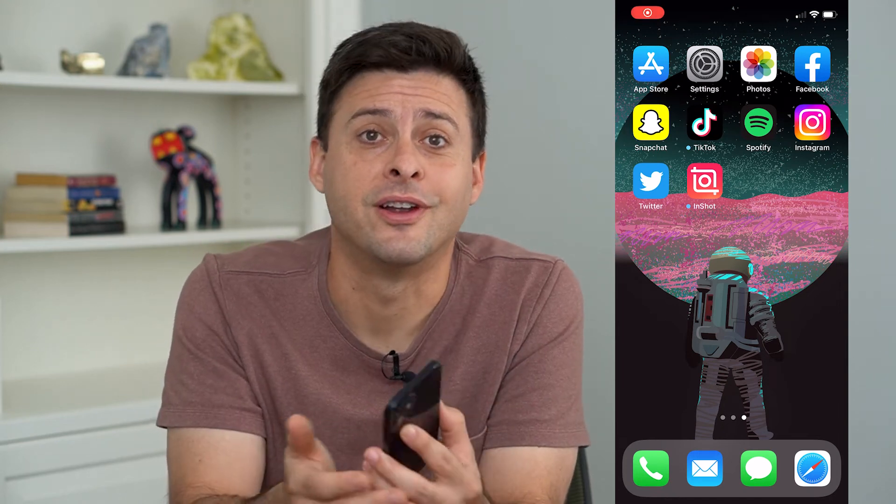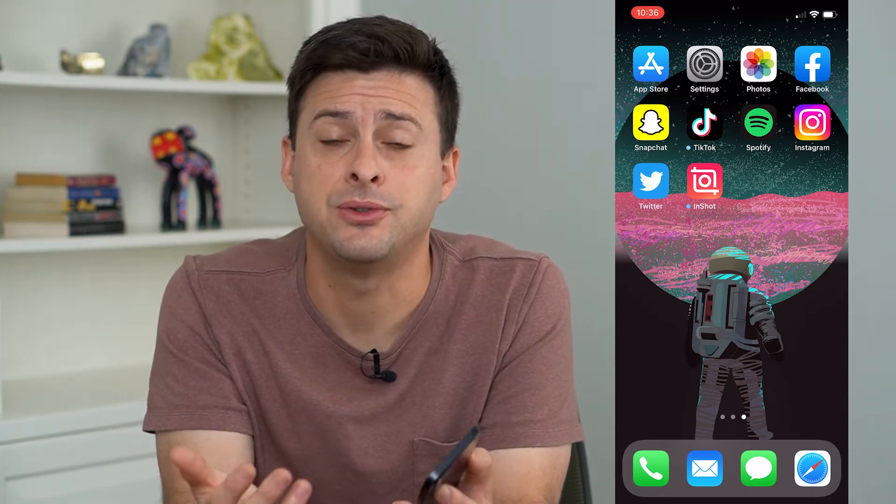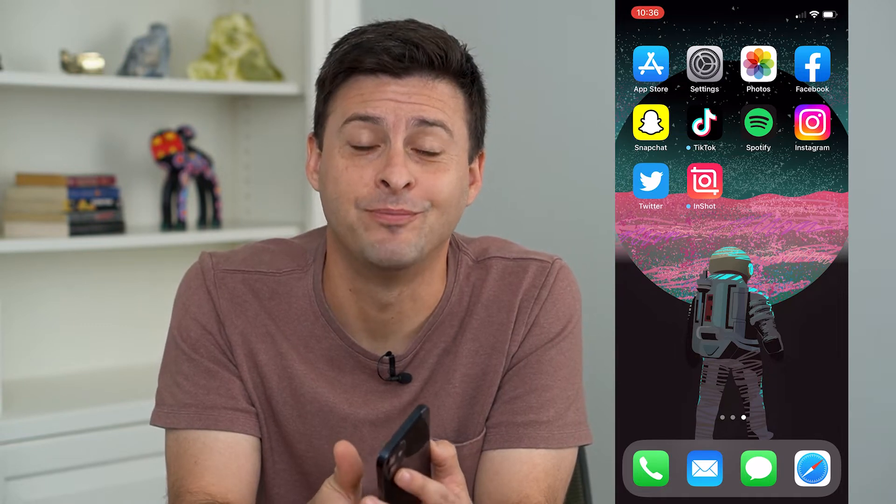Hey guys, Trevor here. And in this video, I'm going to show you how to add music to your Instagram story.